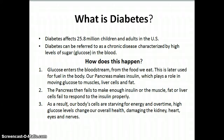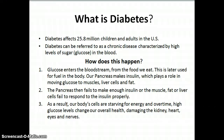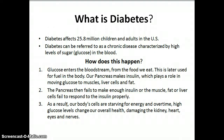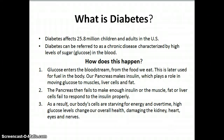Diabetes affects 25.8 million children and adults in the U.S. Diabetes can be referred to as a chronic disease characterized by high levels of sugar or glucose in the blood. Glucose enters the blood stream from the food we eat and is later used for fuel in the body. Our pancreas makes insulin, which plays a role in moving glucose to muscles, liver cells, and fat. The pancreas then fails to make enough insulin, or the muscle, fat, or liver cells fail to respond to the insulin properly.